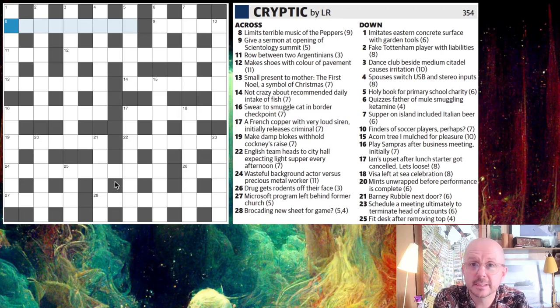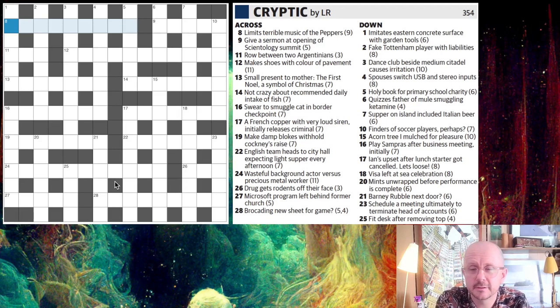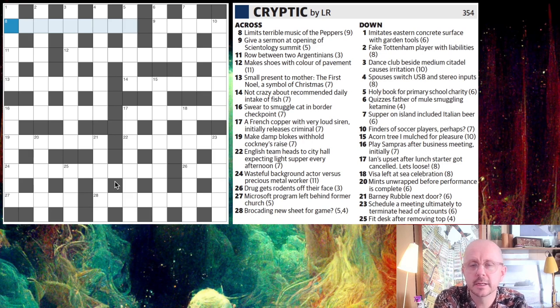Welcome back everybody. This is part two of this video. So if you haven't seen part one, you can find a link to that in the description. Otherwise, enjoy the rest of the show.